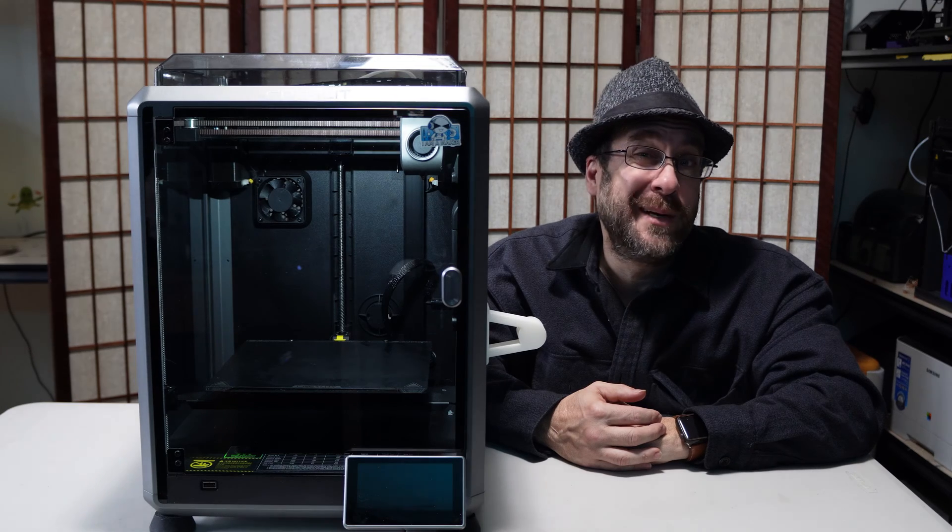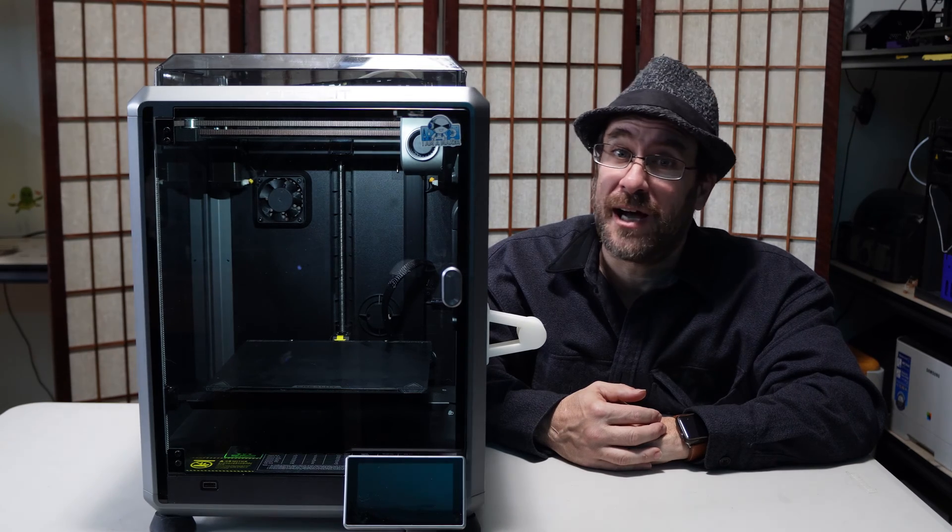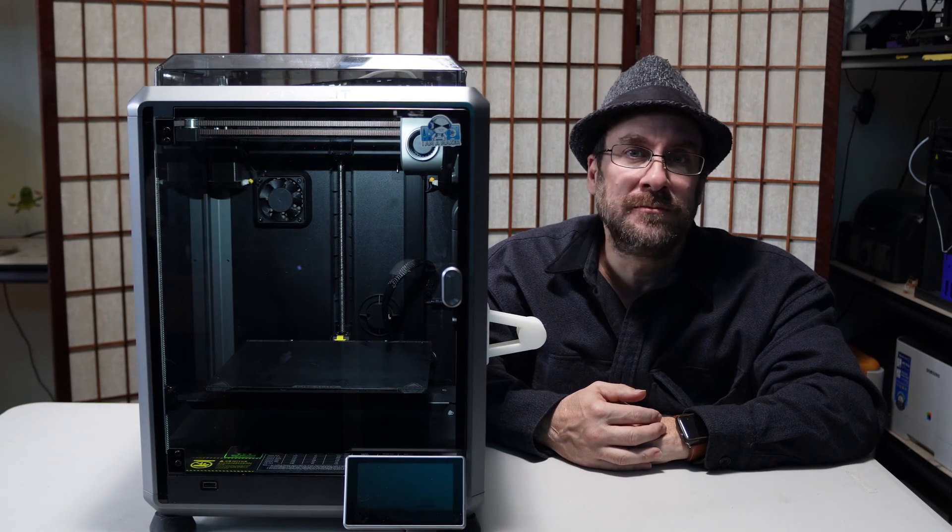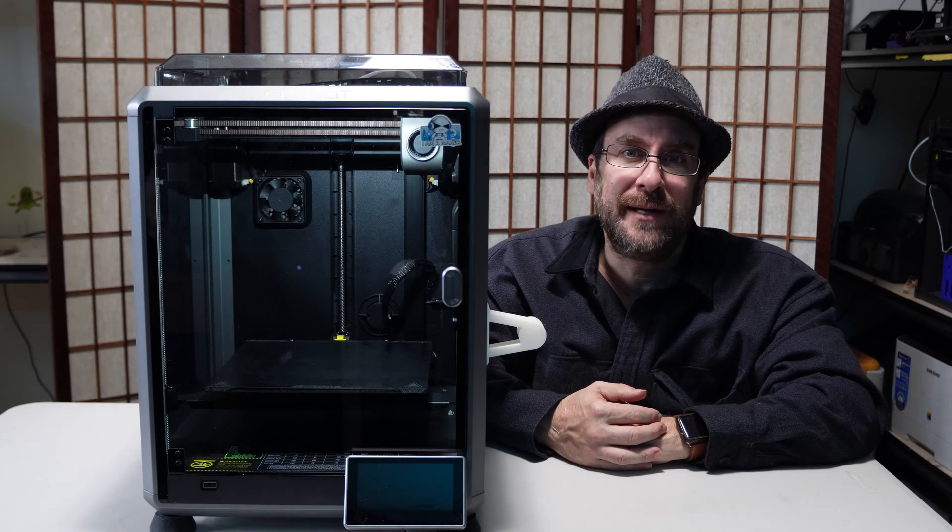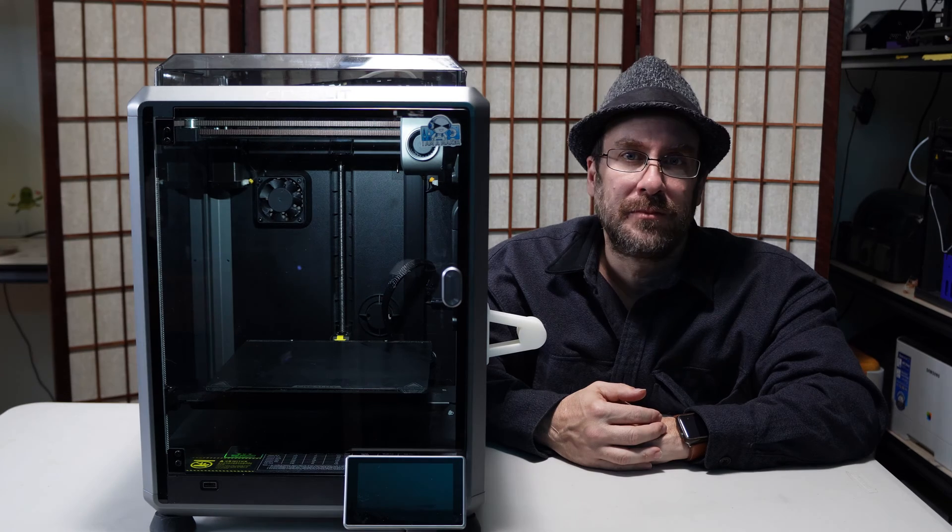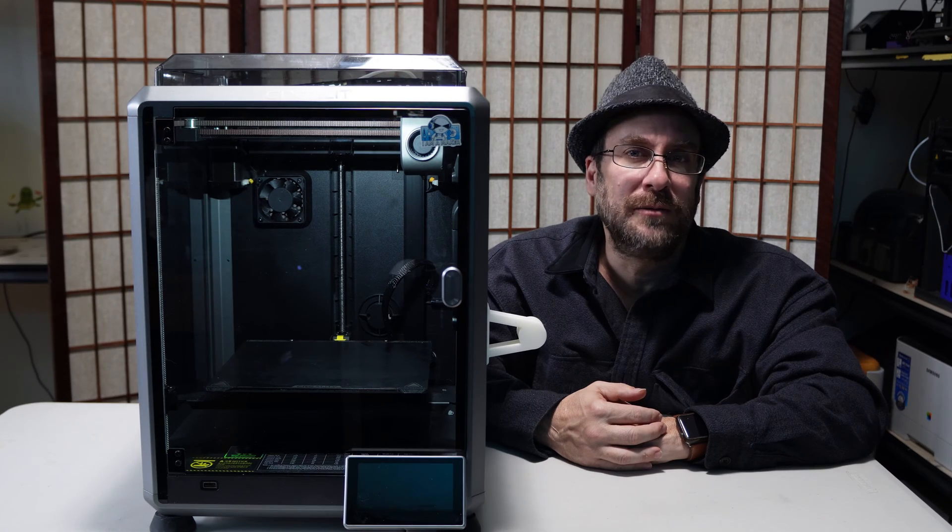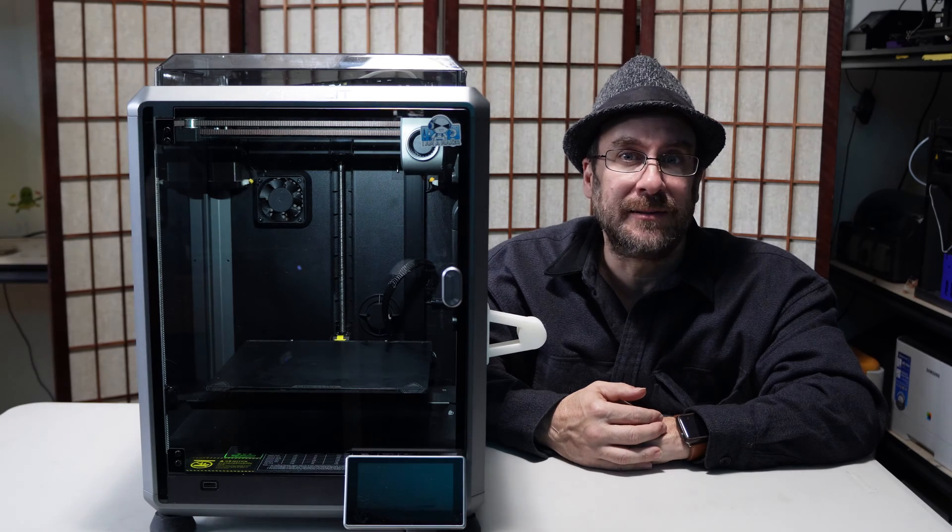Hello my 3D printer peeps. I'm here sitting with the Creality K1. I am going to clean and lubricate the rods. You can follow along with your K1, K1 Max or K1C.